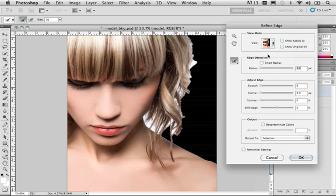First of all, what we want to take a look at here is the edge detection section. That's a mouthful, edge detection section. With that said, what we want to do is work with the radius.